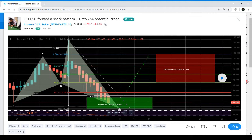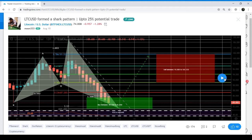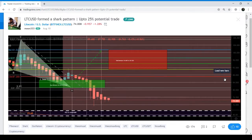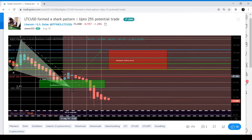I predicted up to 25% profit when I published the idea, and then you can see that the price action produced more than 10% profit within the very next day.